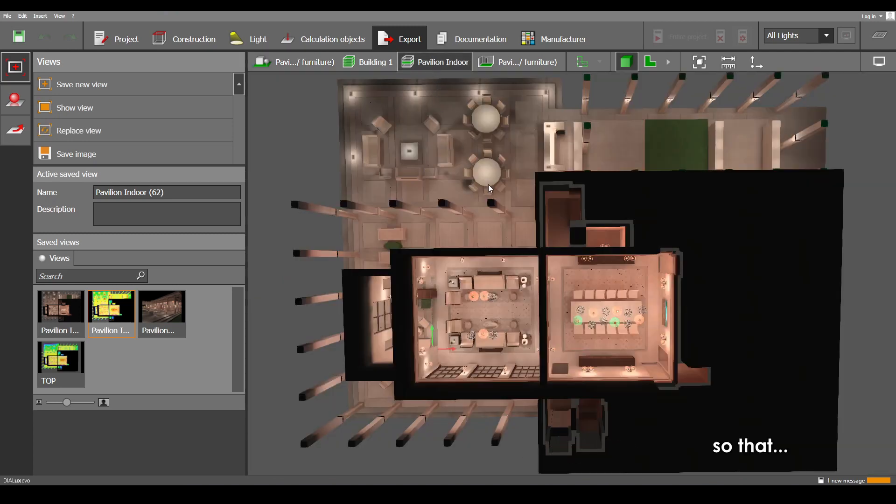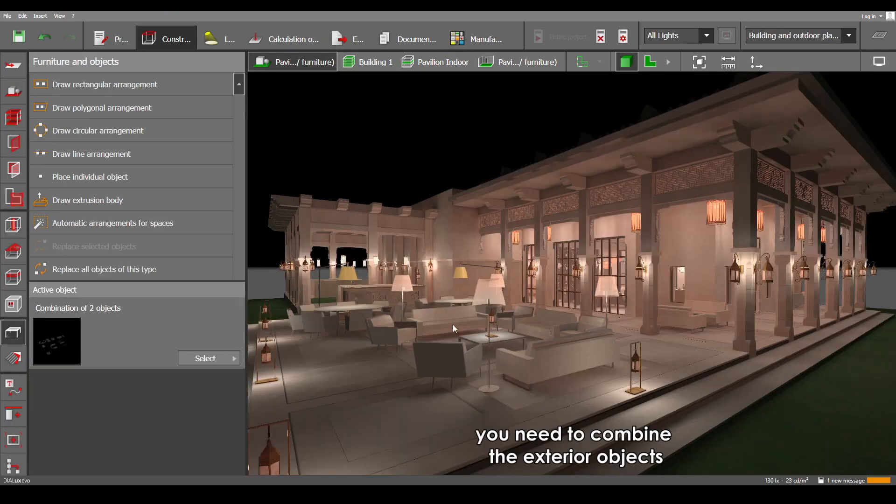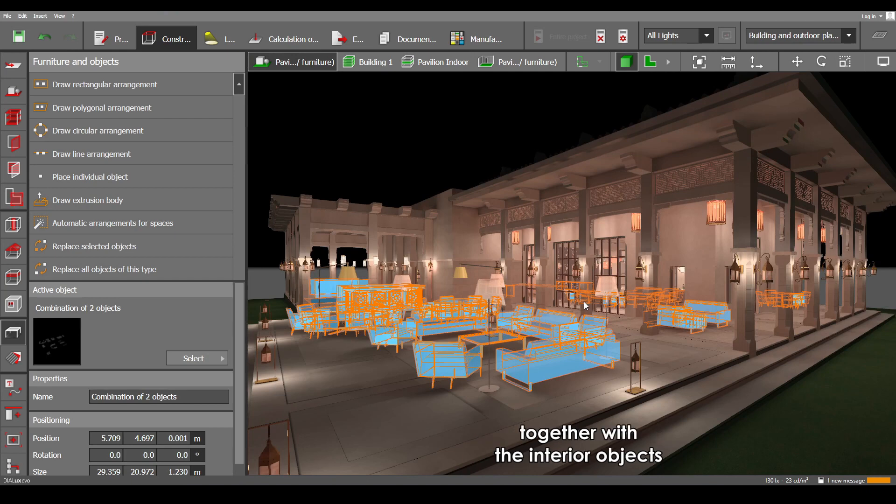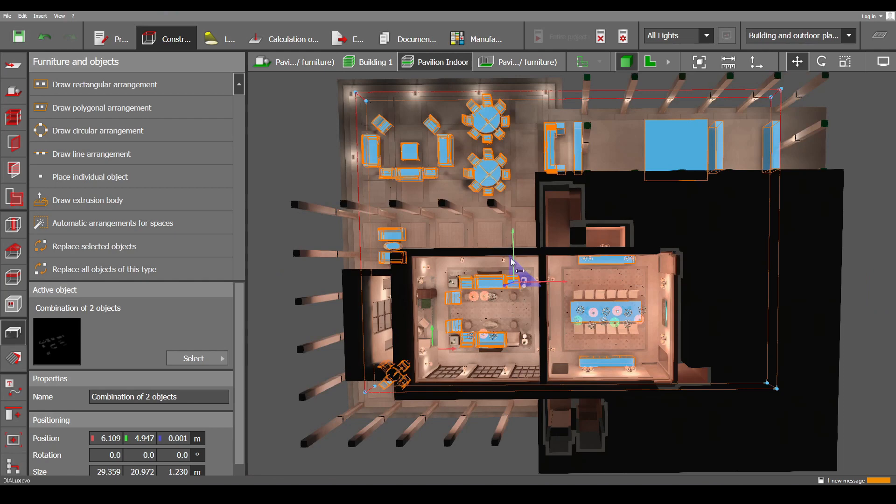So that the exterior objects can be seen on the interior scene. And the technique here is that you need to combine the exterior objects together with the interior objects so that the base point of these objects will go onto the interior scene.